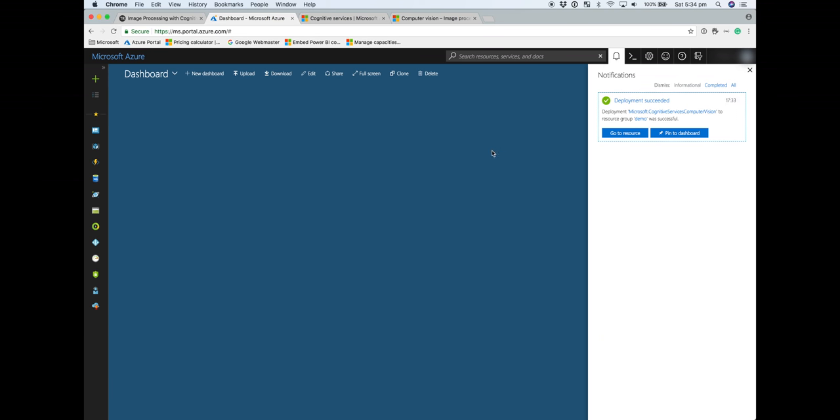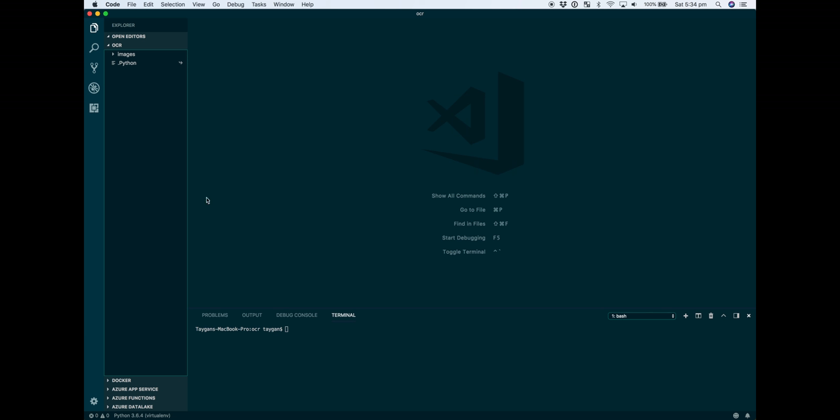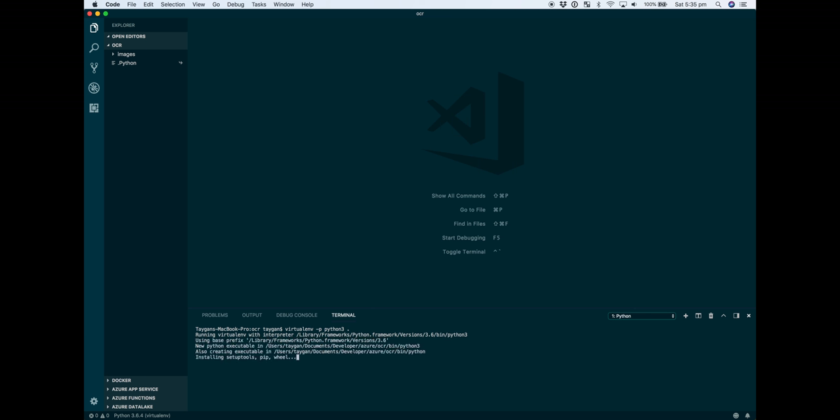We can jump into VS Code and start setting up the environment. In this case, I'm using Python. The computer vision API itself is just an HTTP endpoint, so you can use any language, but I'm going to show how to do it specifically in Python 3. To set up our virtual environment, we'll set up one specifically for Python 3.